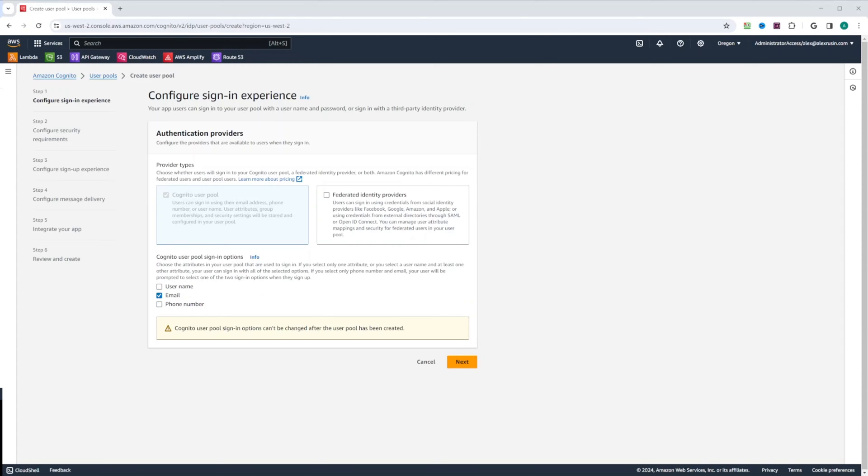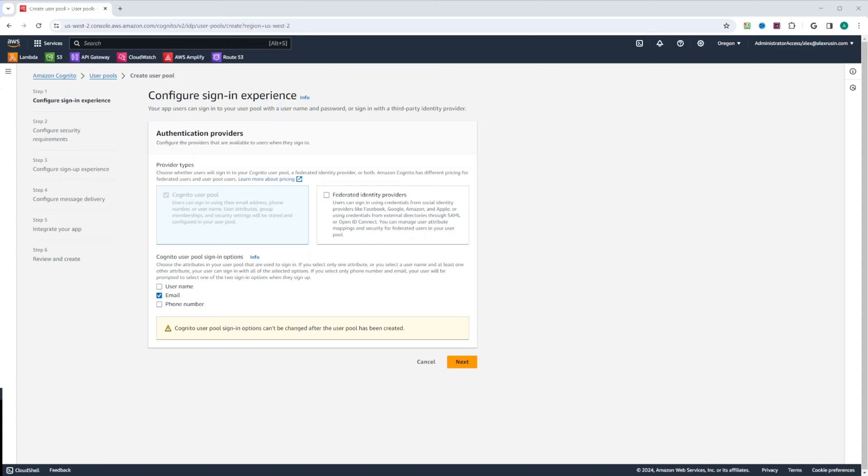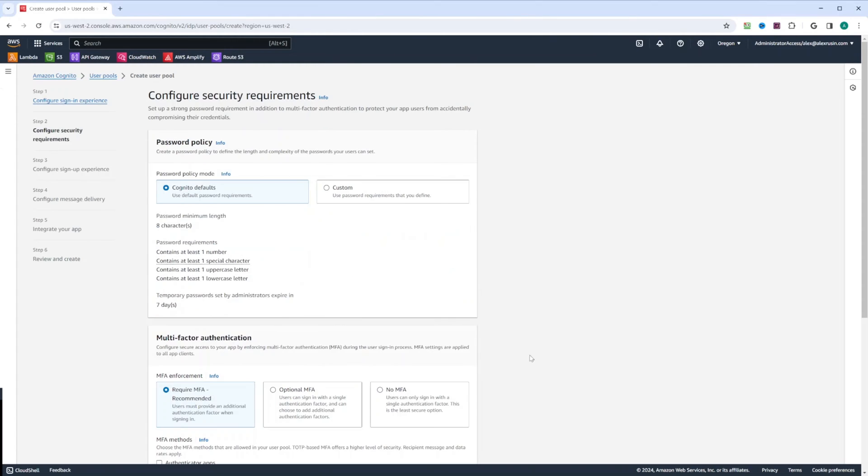Because if you decide to change sign-in options to add a new one like phone number, you will technically have to create completely new user pool. And then you will have to migrate your users from the old user pool into a new user pool. Let's go ahead and click next.